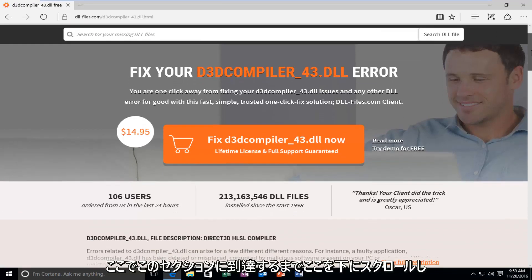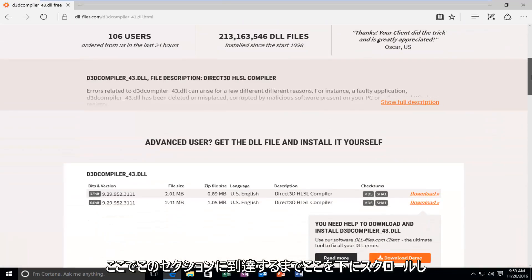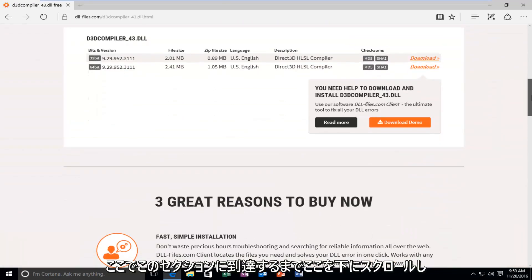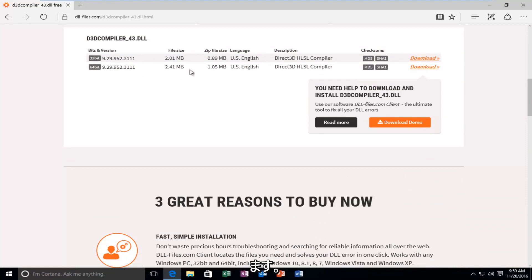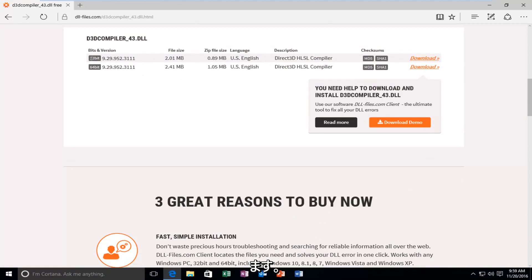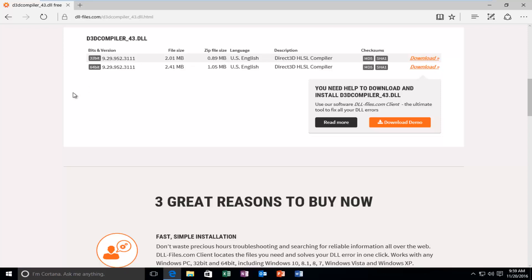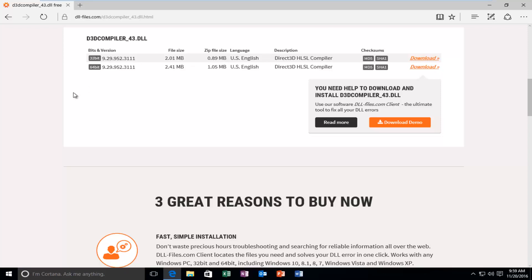So now you want to scroll down here until you get to this section right here for 32-bit and 64-bit operating systems. Make sure you're downloading the correct version for your version of Windows. If for some reason you do not know...